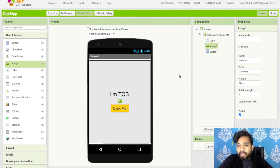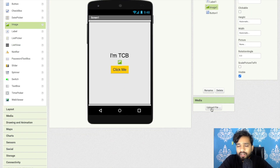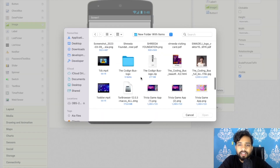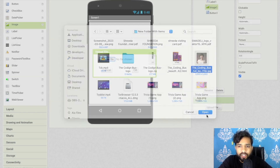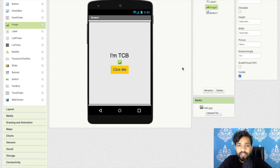Click on the upload file option, then click 'choose file' and select an image — you can use any image you like. I'll select this one image that I created using MidJourney. The image upload is done.